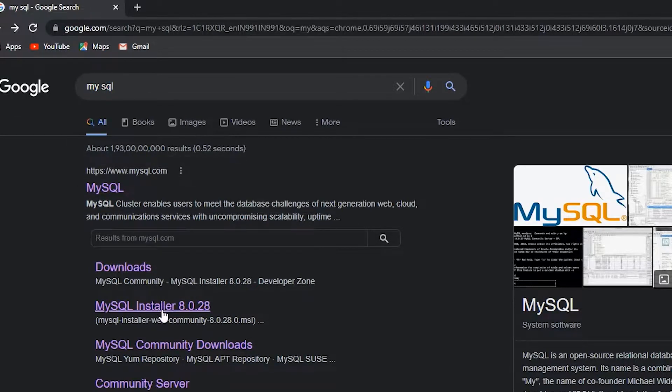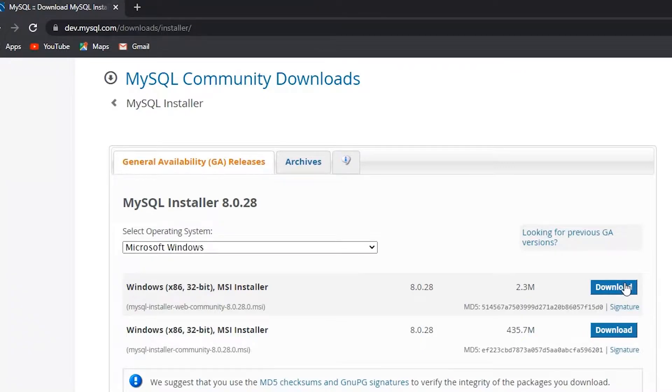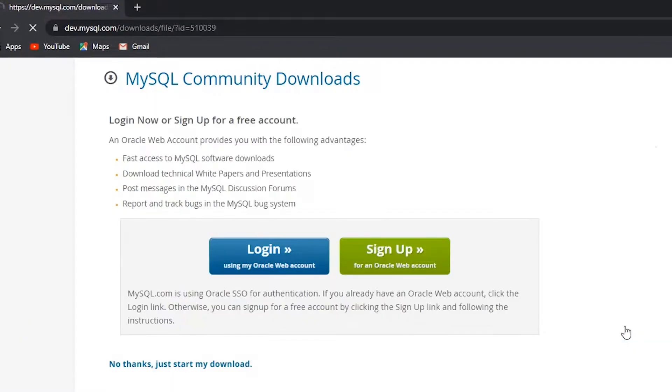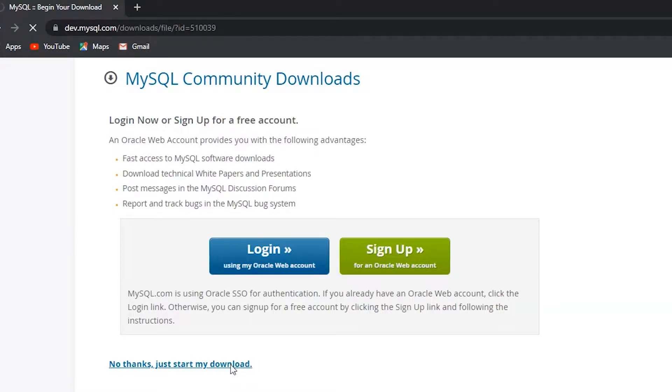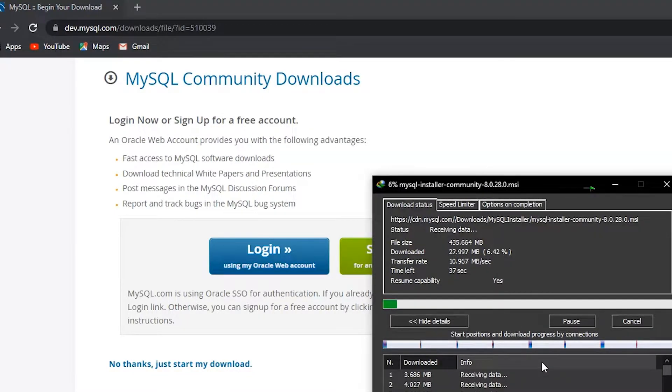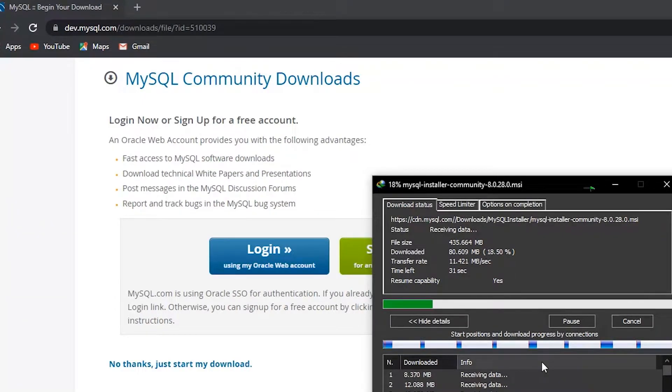Search for MySQL, then click on the MySQL installer. Here you can see two buttons to download. Click on the second one, which is 435 MB. No need to sign up, just click on 'No thanks' and click download. It takes time depending on your internet speed, so you have to wait a while till it gets downloaded.